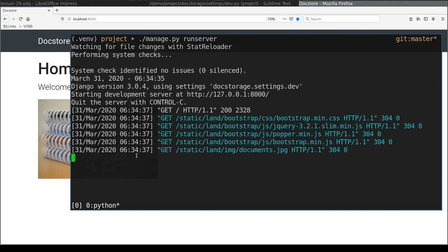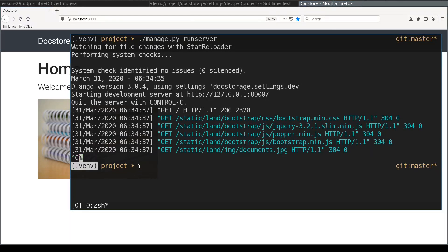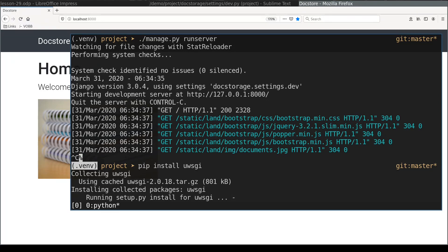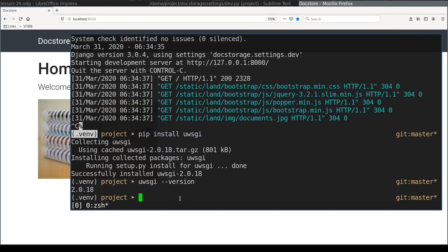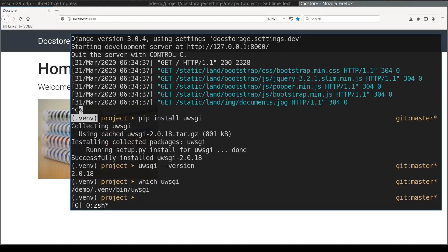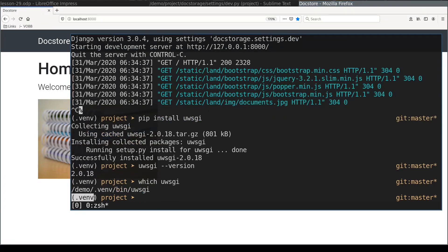Let me now stop run server command and in the same python virtual environment where I have installed Django I will install uWSGI. Let me double check where uWSGI was installed. As you can see it is installed inside my current virtual environment.